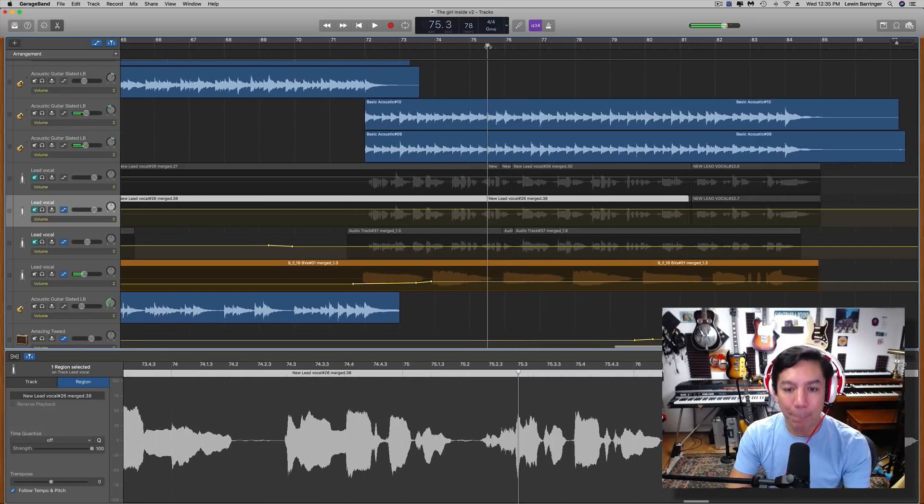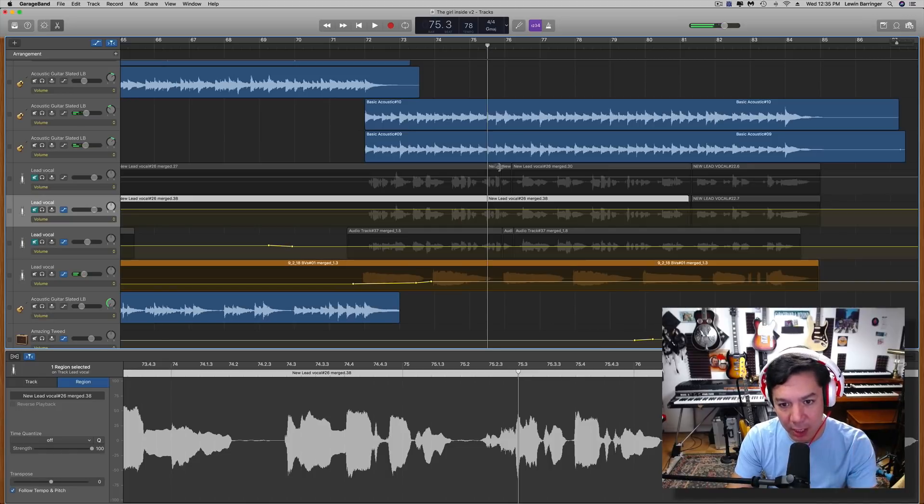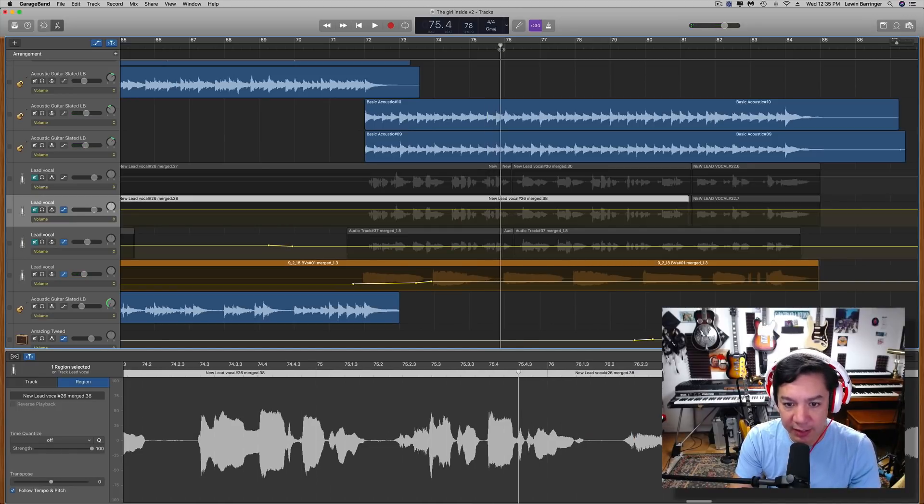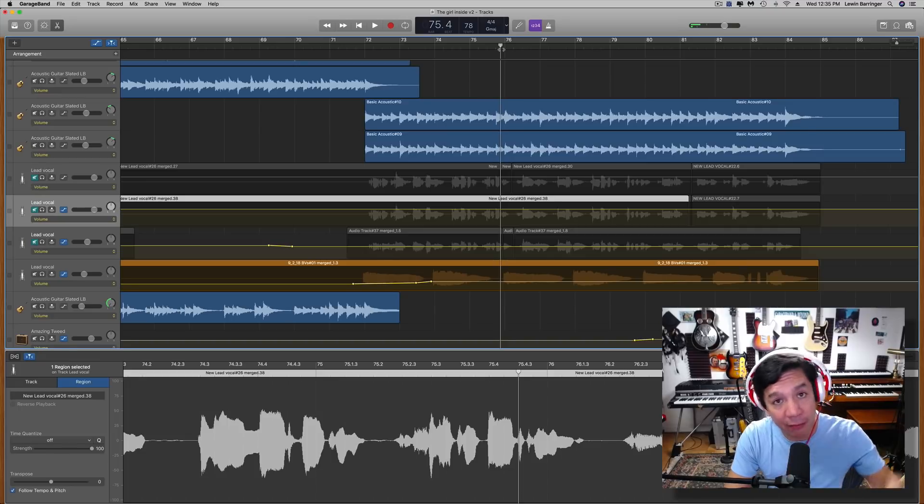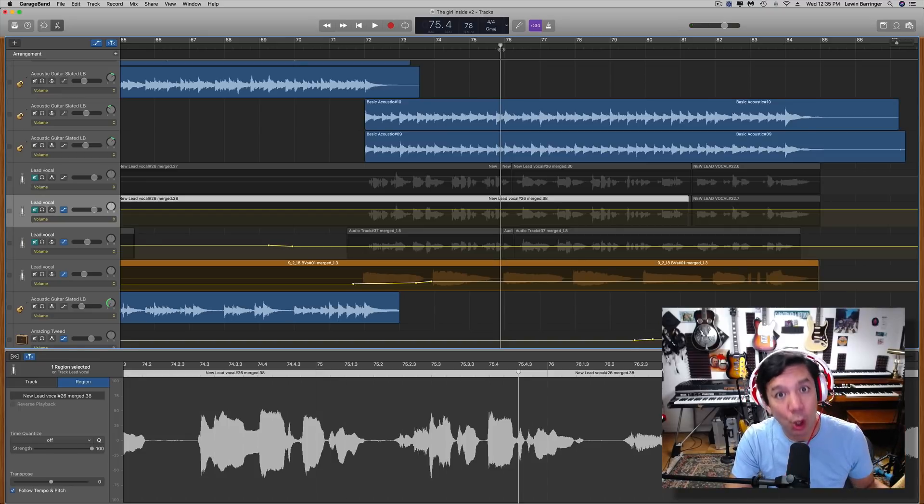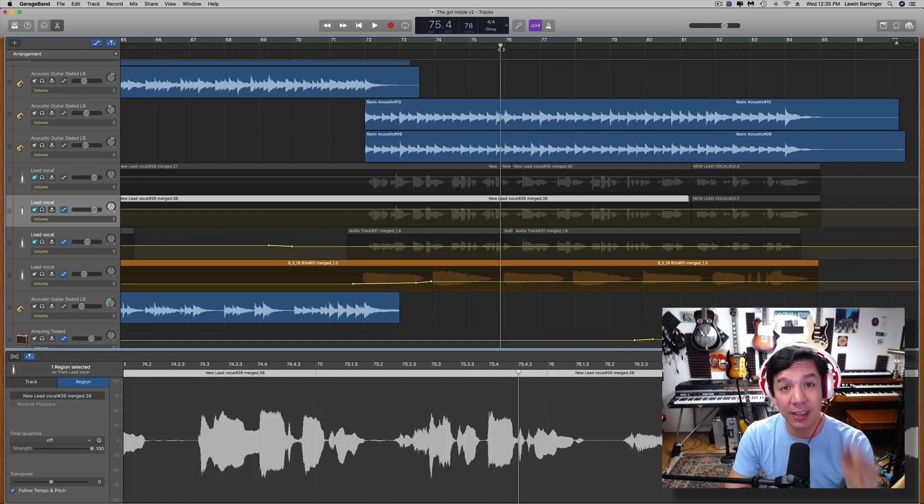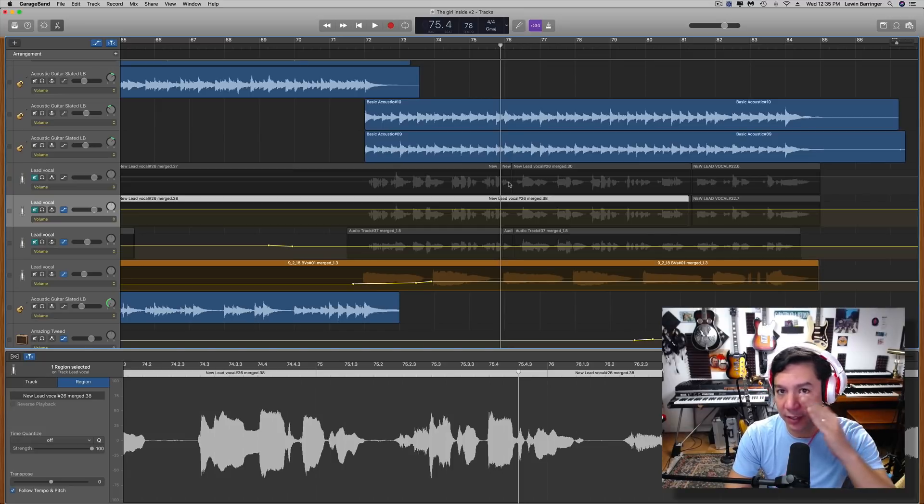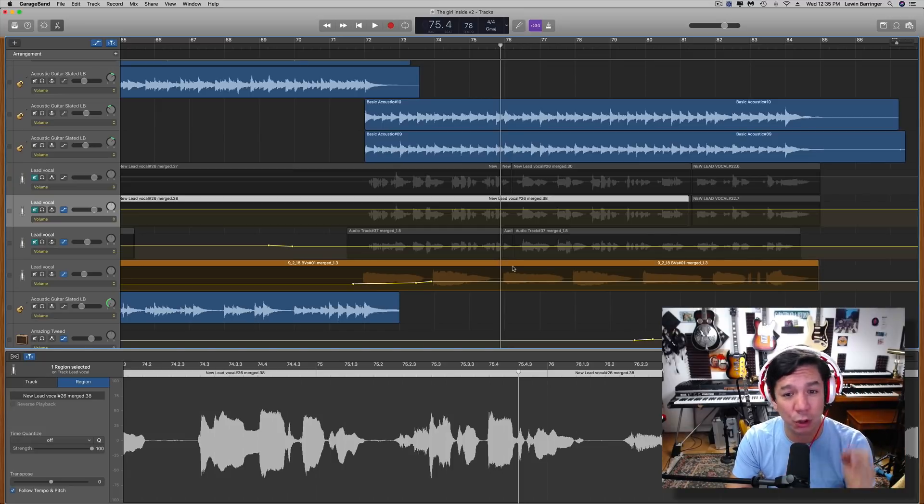So basically what's going on with this one single note right here is that it is a G. Now I figured that out by just playing on my piano. What we want it to be is an F sharp. So that is a simple half step shift, which is really easy in this case.